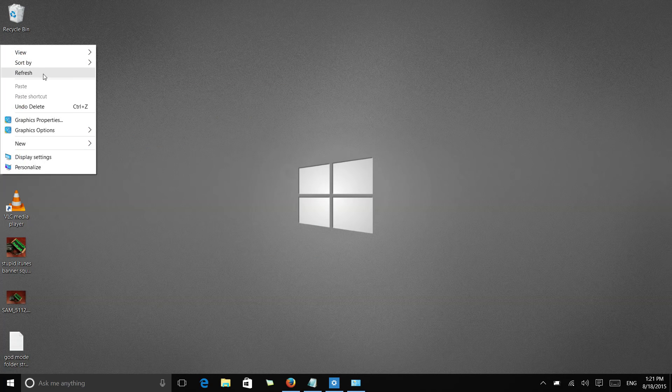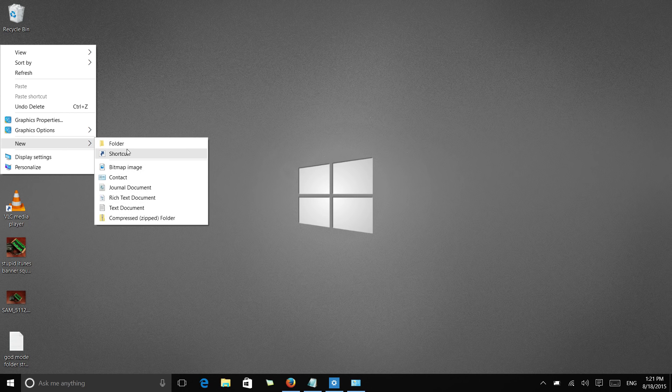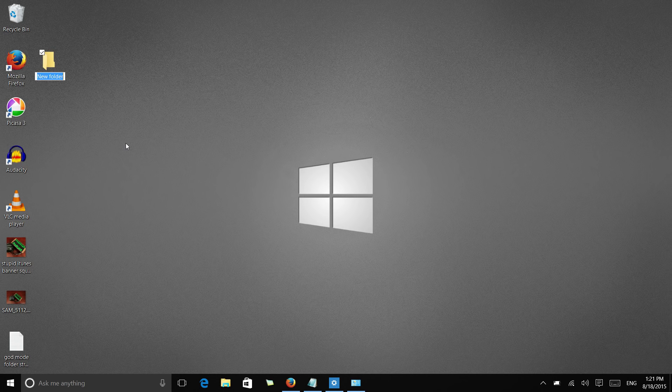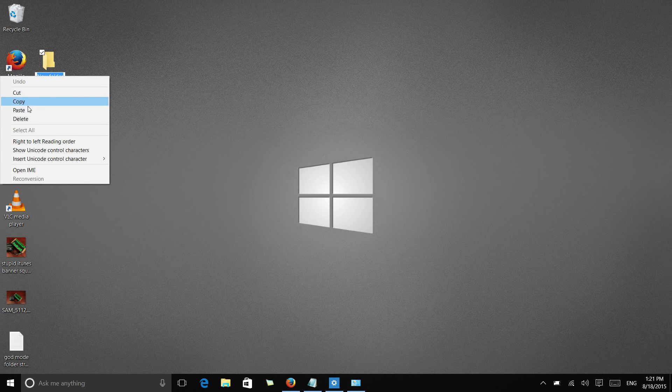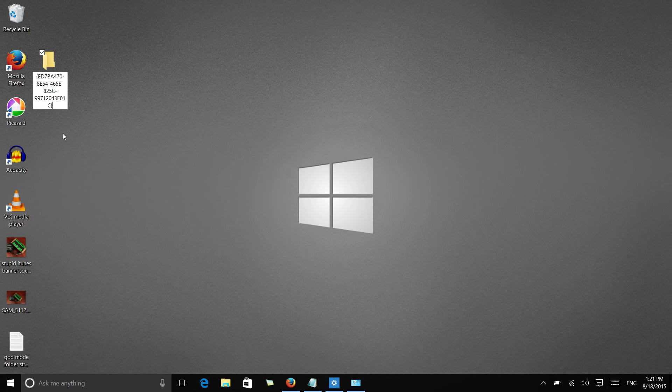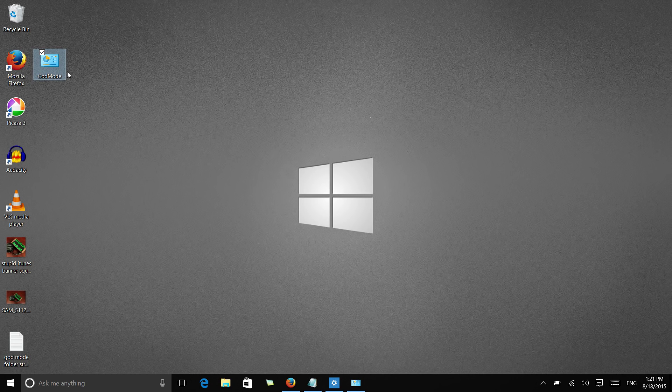Let me minimize that. And we're going to paste that string into this folder name. Now once I hit enter, you'll see it changes over into a control panel icon.